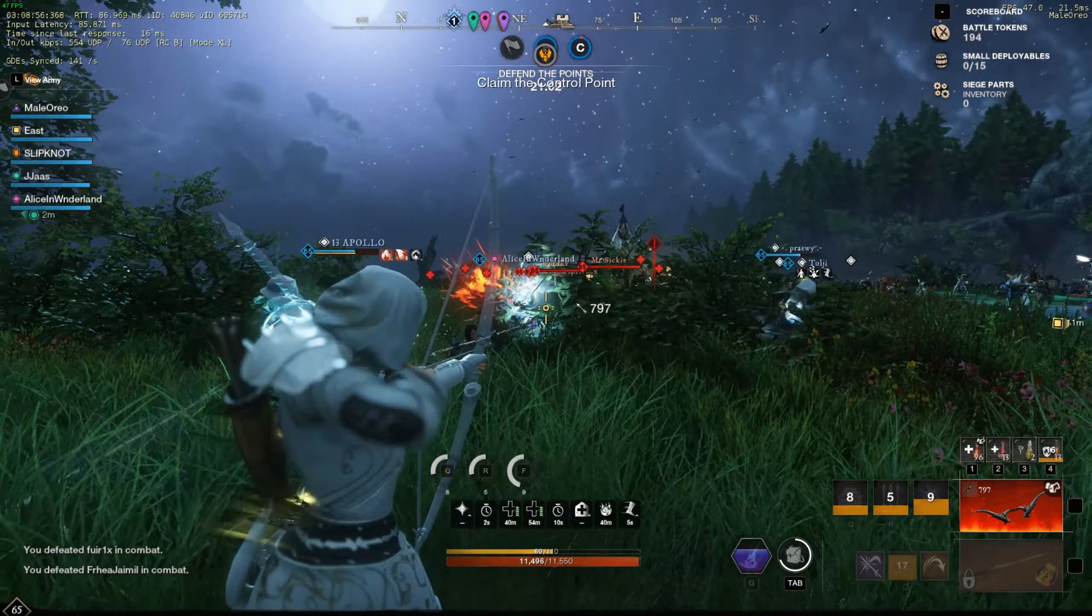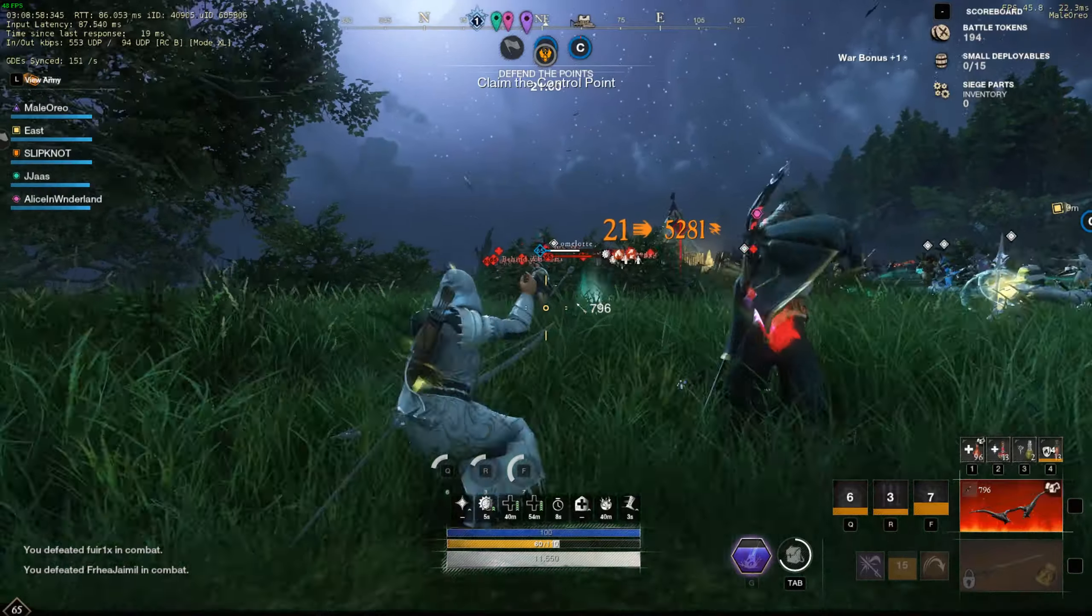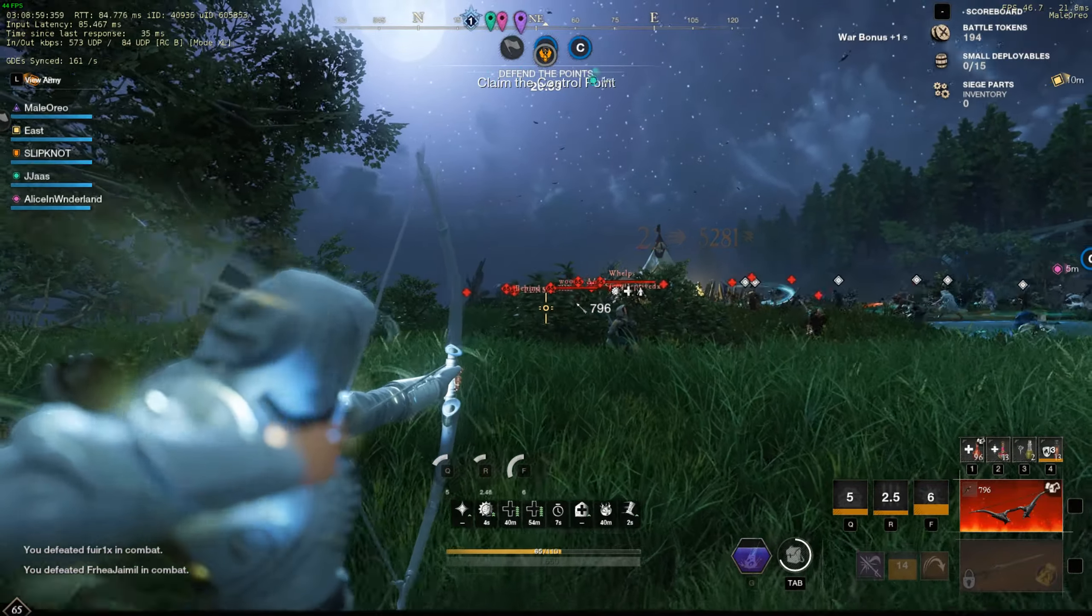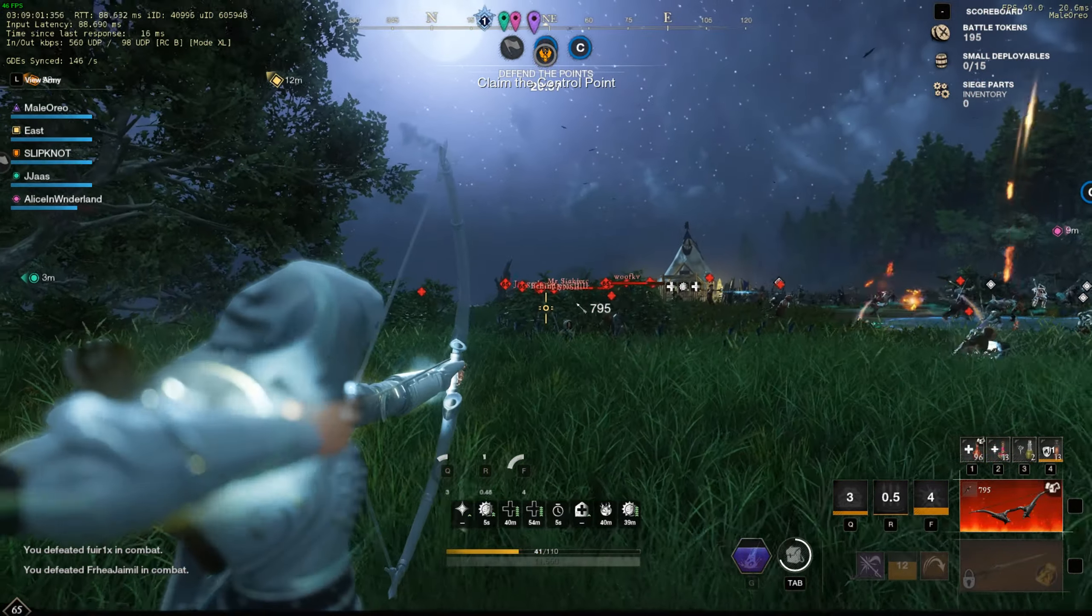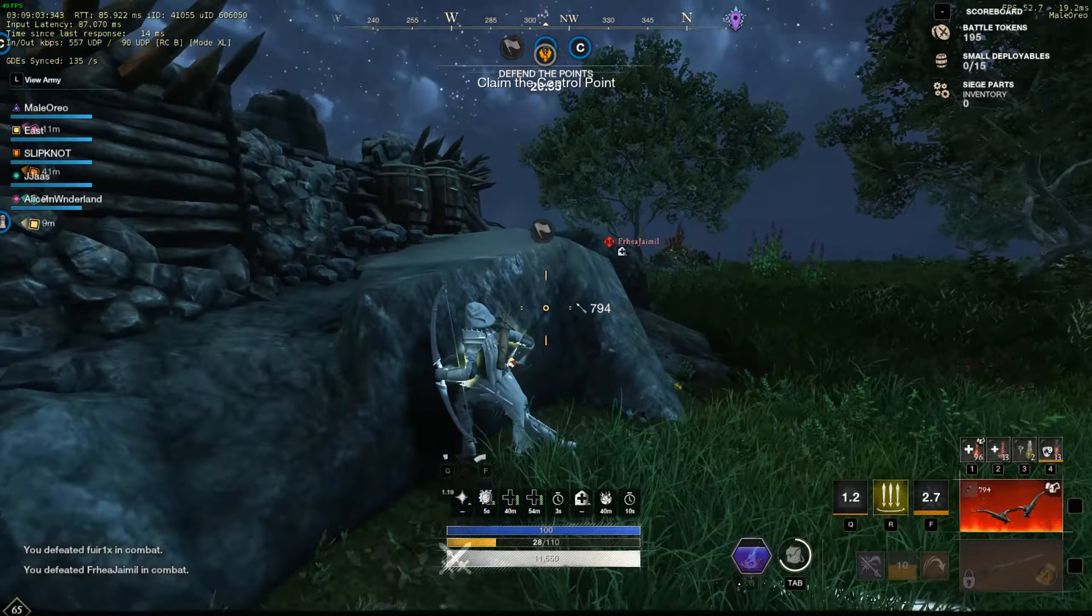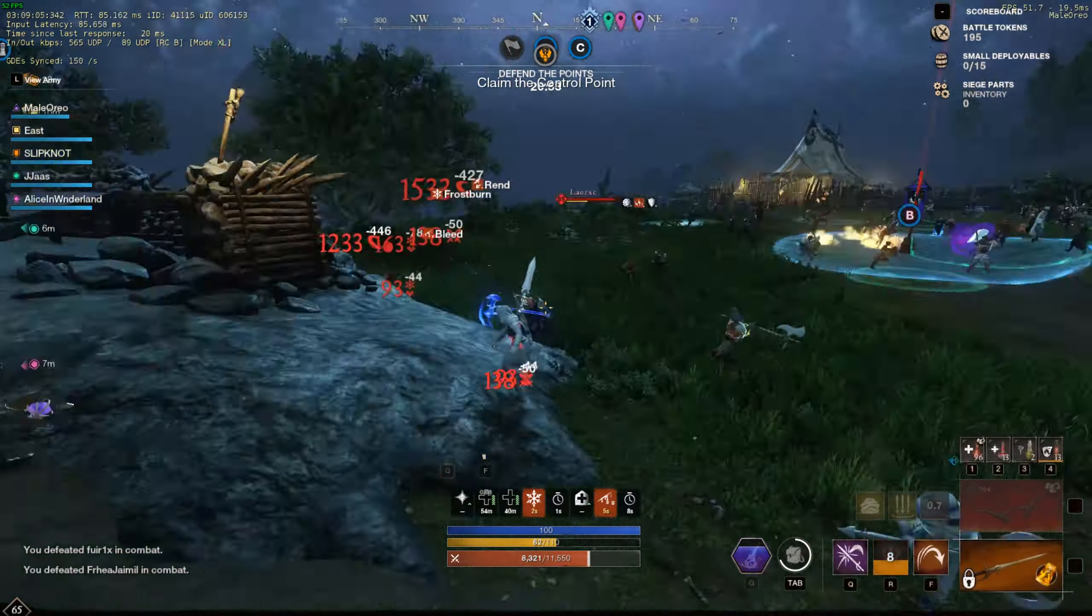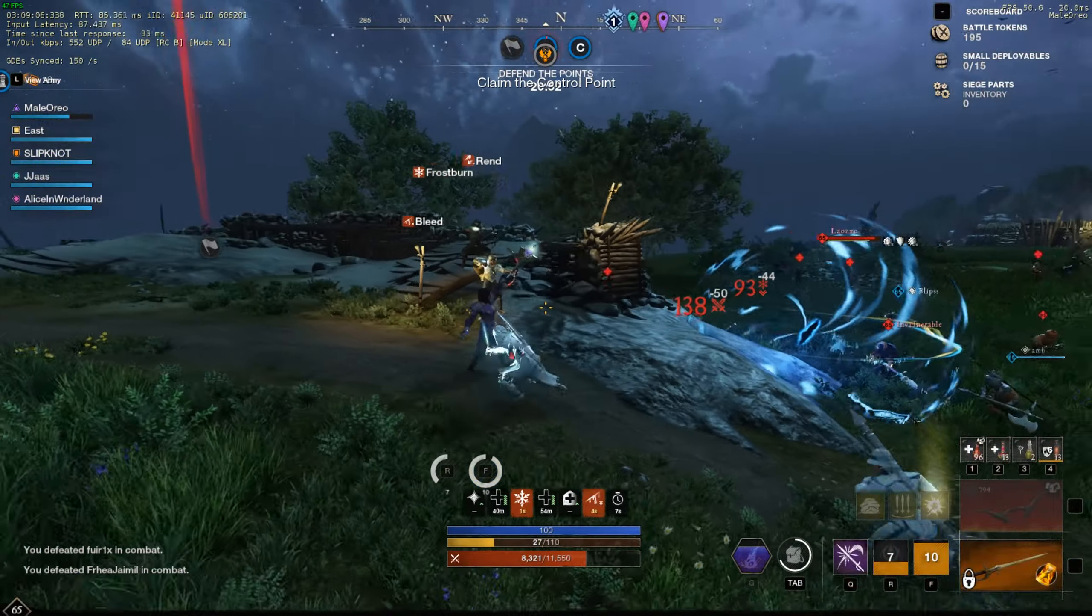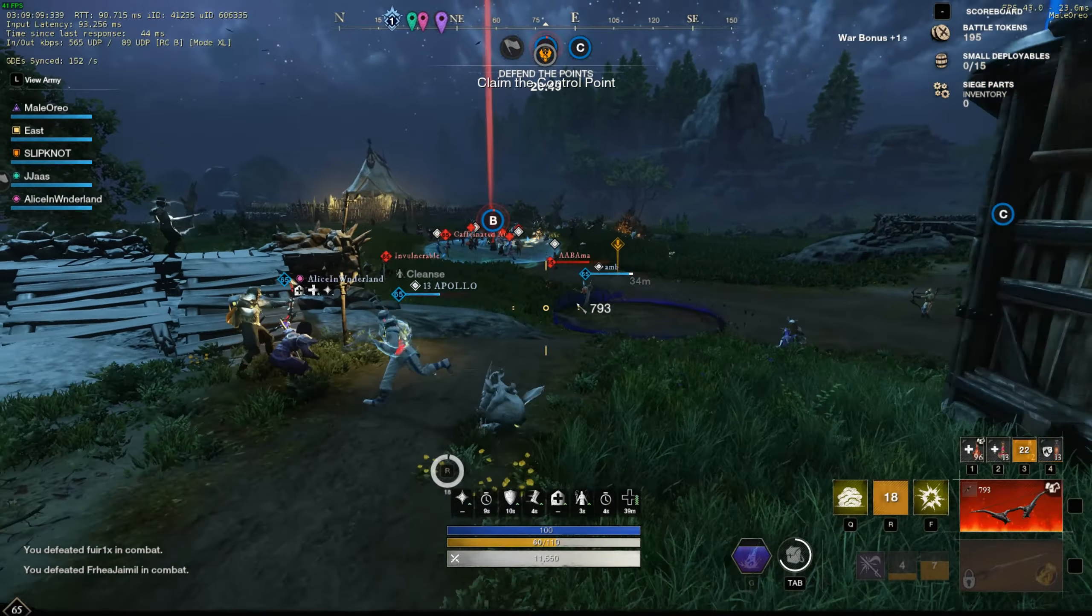As you can see in this gameplay, I'm hitting pretty high numbers. Currently I'm running 25 strength, like 420 dex, 150 and then like 50 or 60 con.